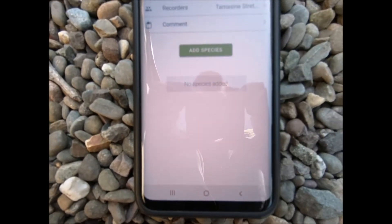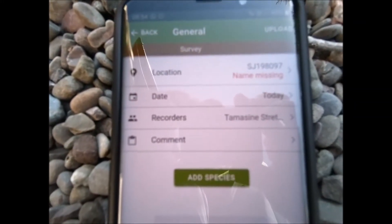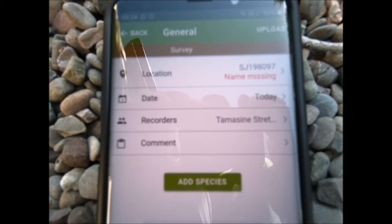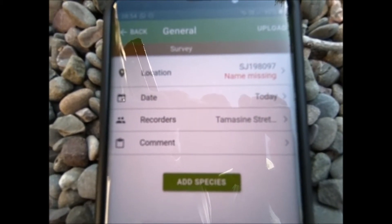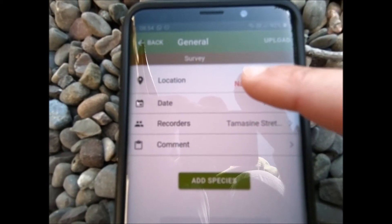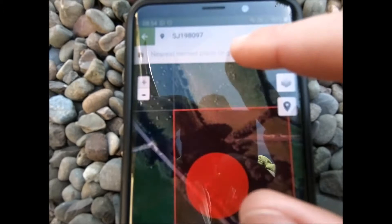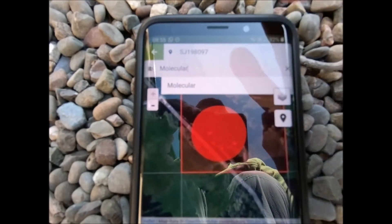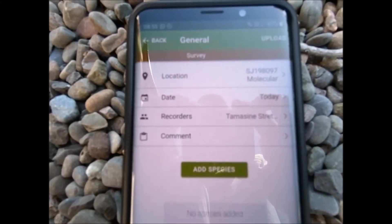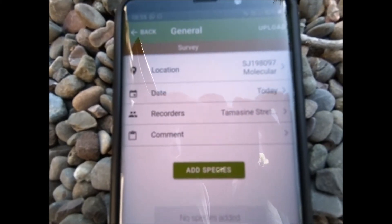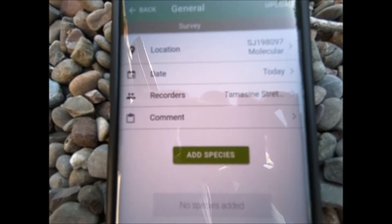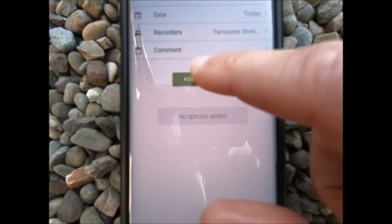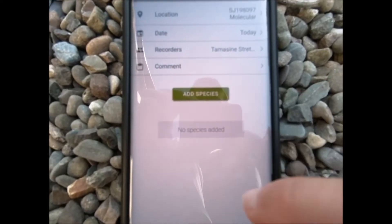Let's click on the general survey, and then it brings up your basic information — so where are you, when are you, and who are you. Again, we'll just put in our location as before, and the rest of it's filled in already, so then you can start adding your species — go to 'add species'.